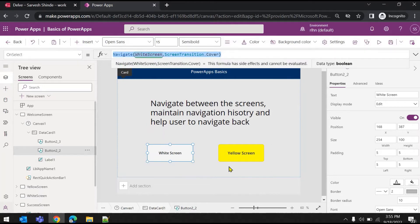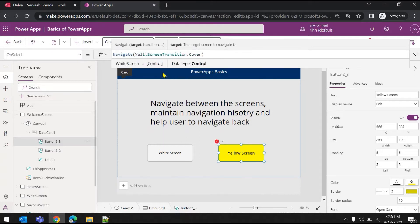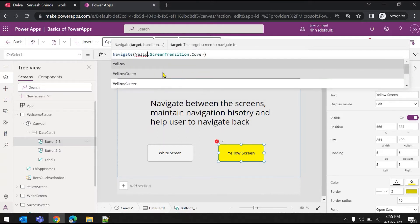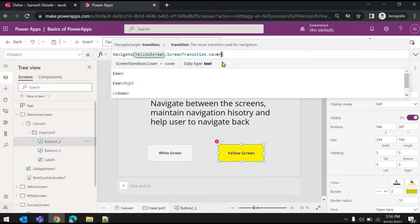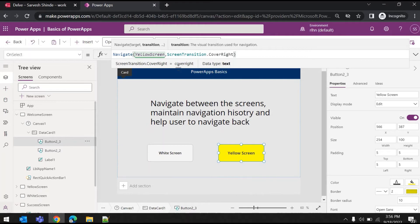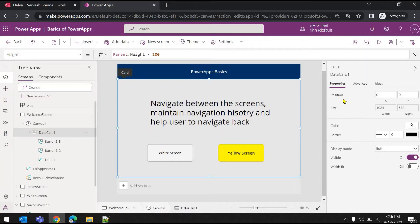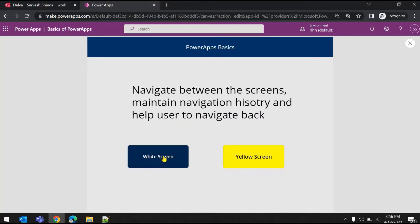I'll copy this code and go to the yellow screen, same OnSelect property, and paste it here. Instead of white screen I'll make it yellow screen, and the transition mode I'll change as well. We'll see the effect — what is the difference between 'cover' and 'cover right'. Let's just run it.